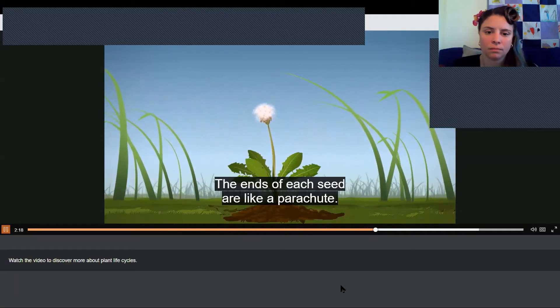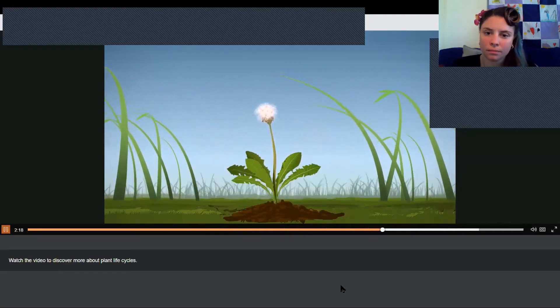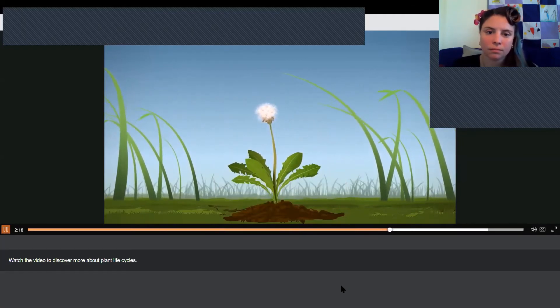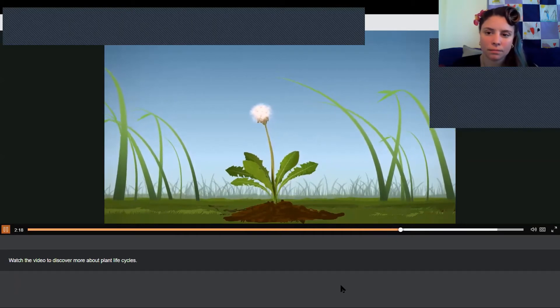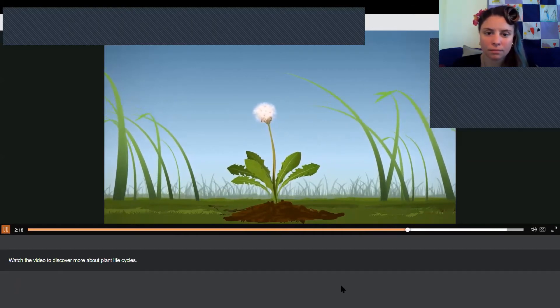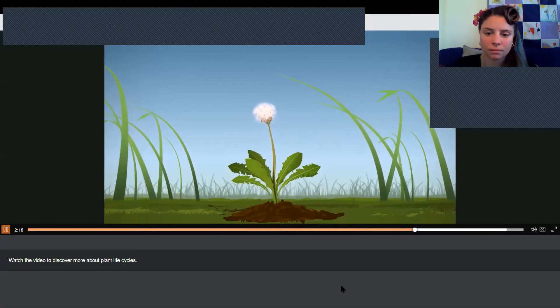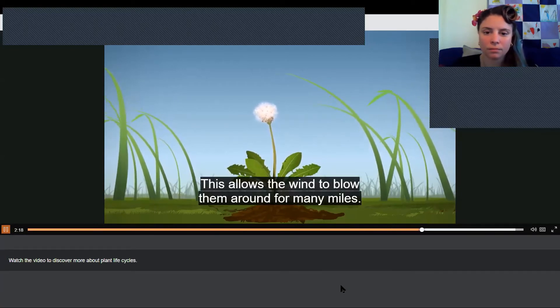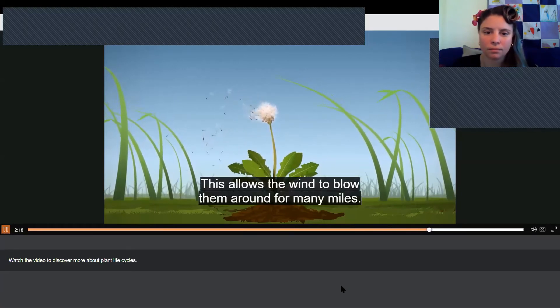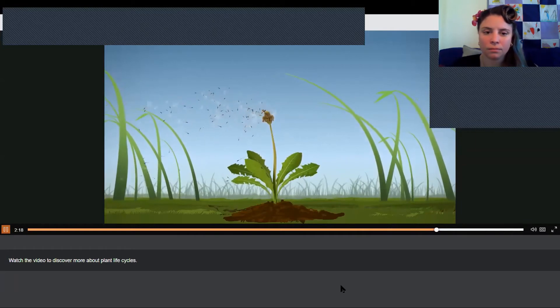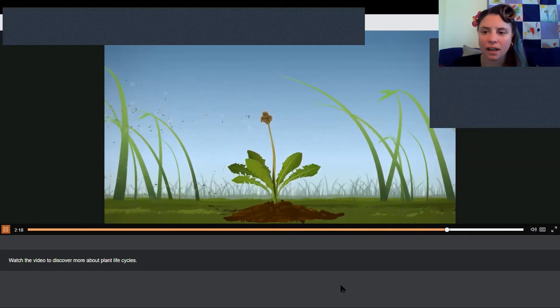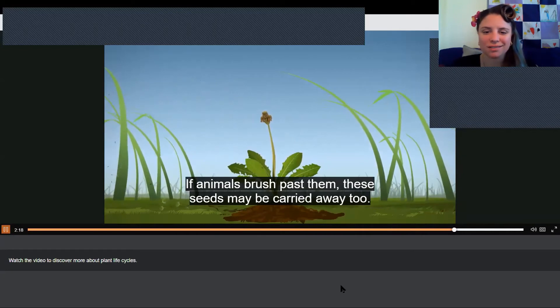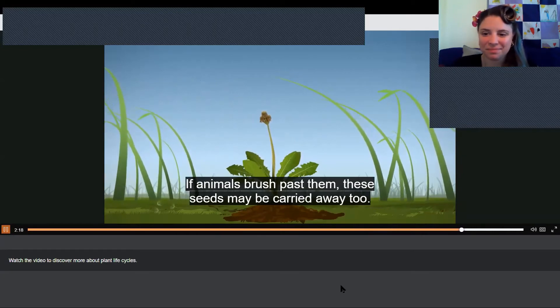The ends of each seed are like a parachute. This allows the wind to blow them around for many miles. If animals brush past them, these seeds may be carried away too.